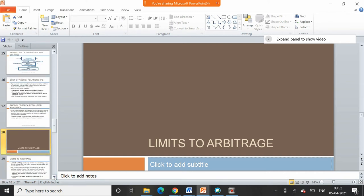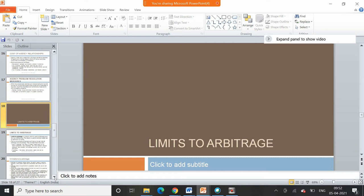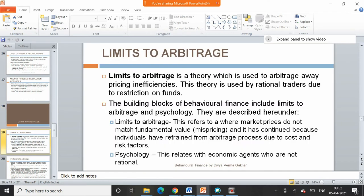Now we'll talk about limits to arbitrage theory. In standard finance we talk about arbitrage theory, but in behavioral finance we say that limits to arbitrage is applicable. Limits to arbitrage is a theory used to arbitrage away price inefficiencies, used by rational traders but subject to restrictions on funds. Behavioral finance building blocks include two concepts: limits to arbitrage and psychology. Limits to arbitrage refers to a scenario where market prices do not match fundamental value, and this continues because individuals have refrained from the arbitrage process due to cost and risk factors.